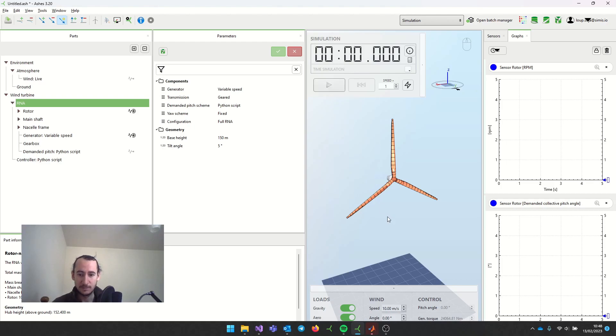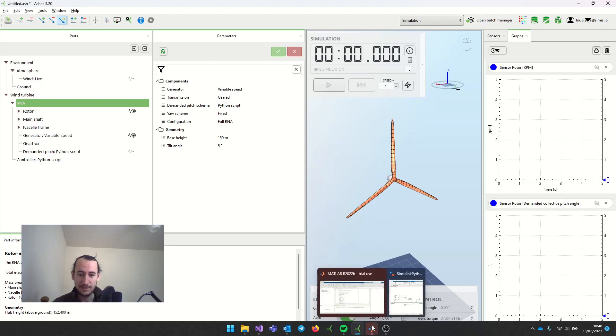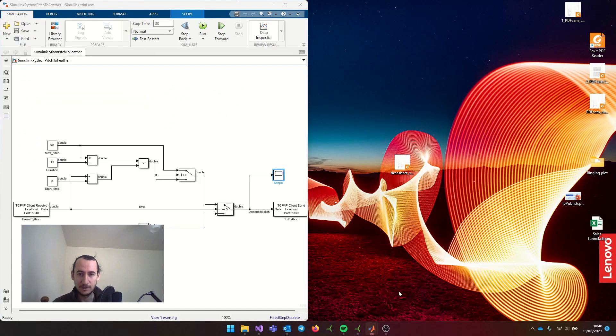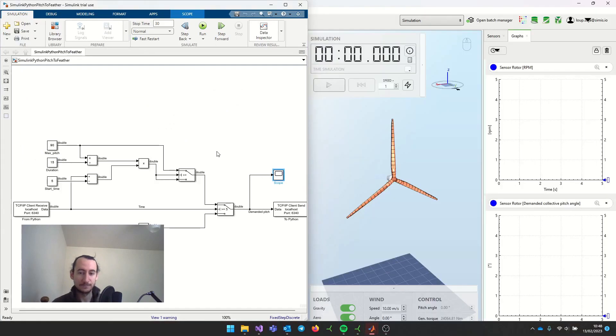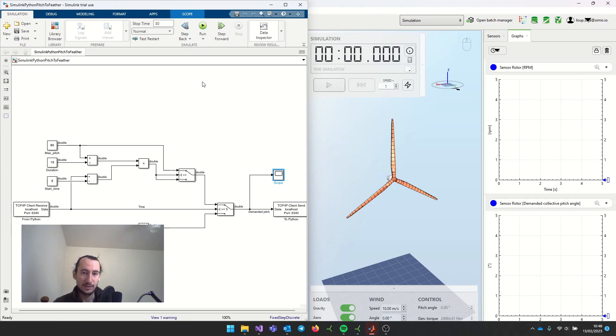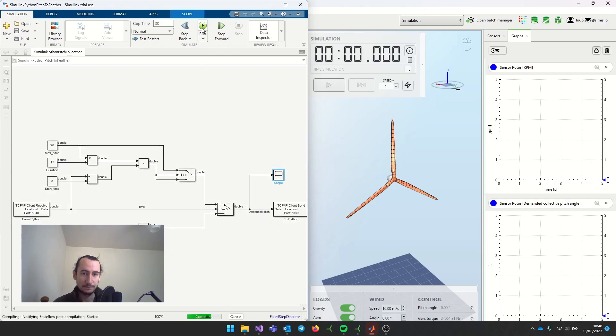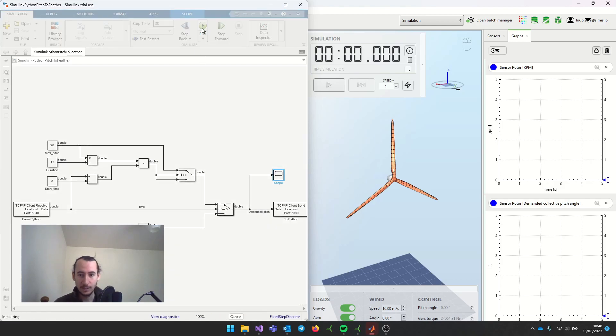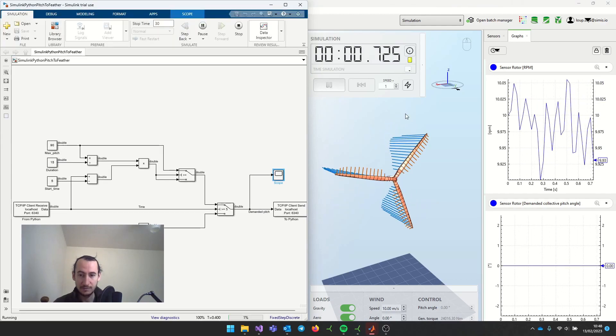If I start the simulation, nothing happens. Ashes is waiting for the connection with the controller. I can come back to Simulink here and just press run, and now everything works fine.